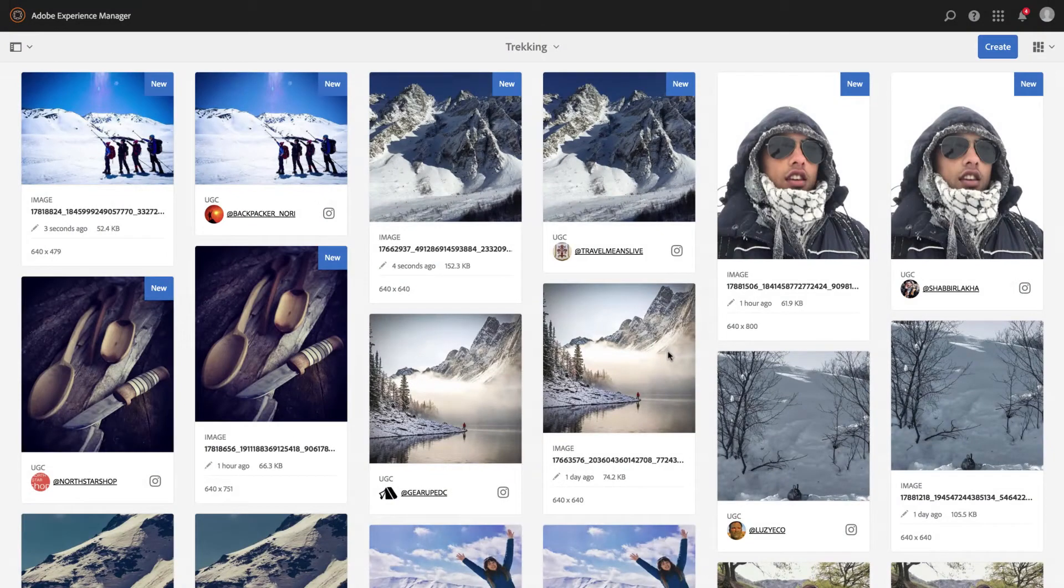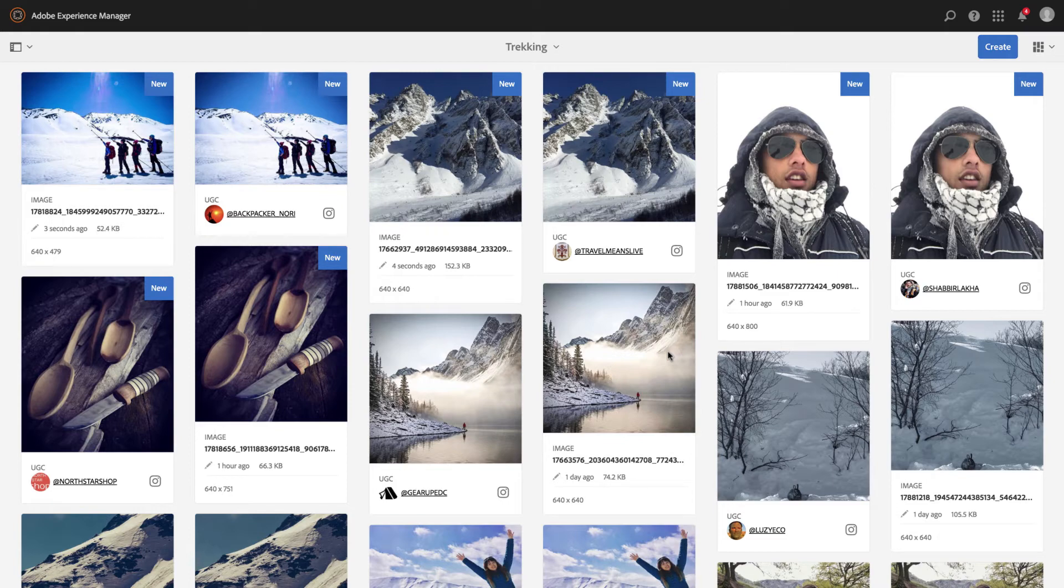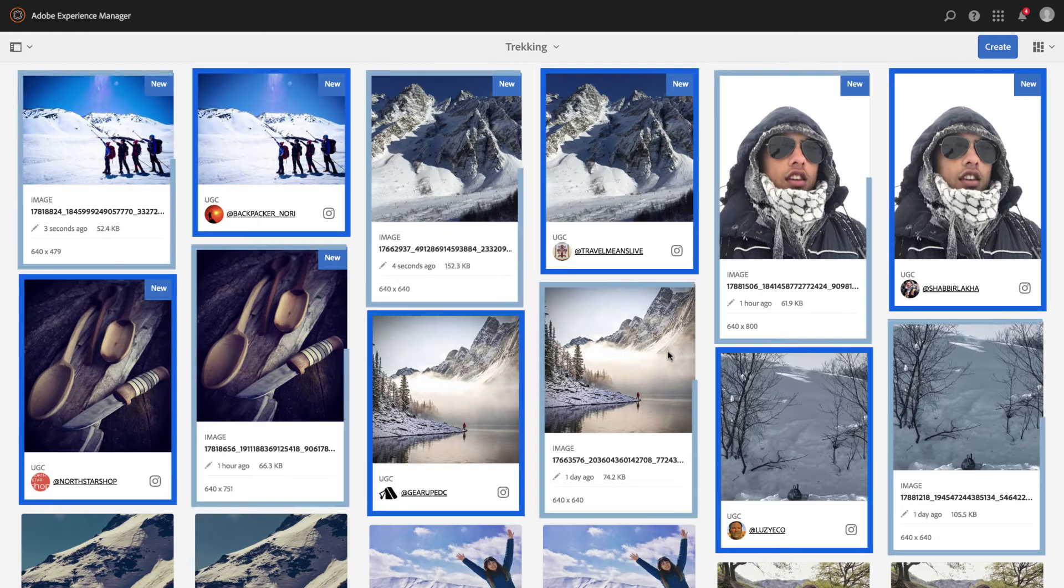User-generated content is stored in a unified DAM that lets you manage all your content, user-generated and brand-created, in a single view.